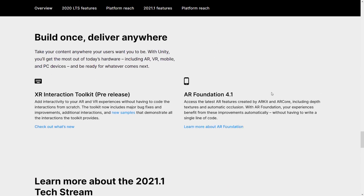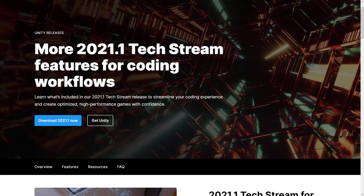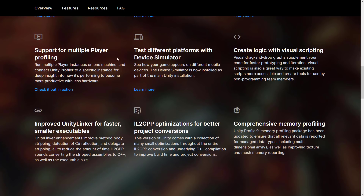That's the top level of it — not going to set the world on fire with new features, but they're focusing on the right things. There are some coder-specific things in 2021: better precision in the way game loops run, which should help game developers in general. Unity code coverage package with TestRunner to check for test coverage. Latest API features via version defines for backward compatibility. Support for multiple player profiling. Test different platforms with Device Simulator — I need to do an individual video on that.